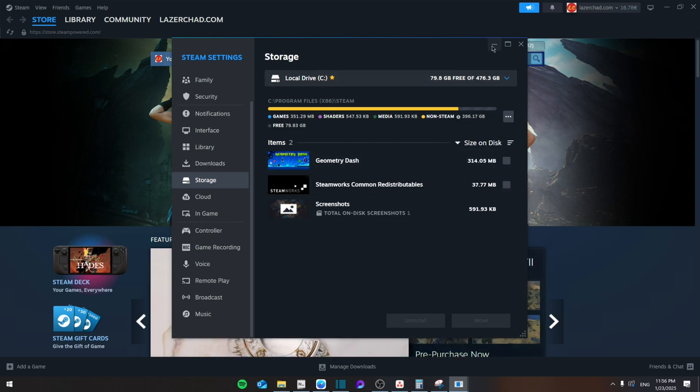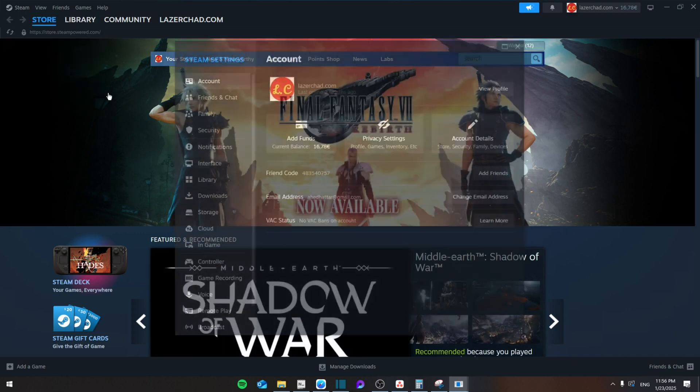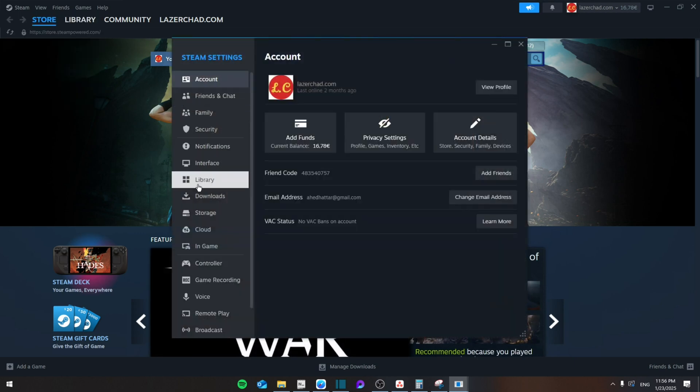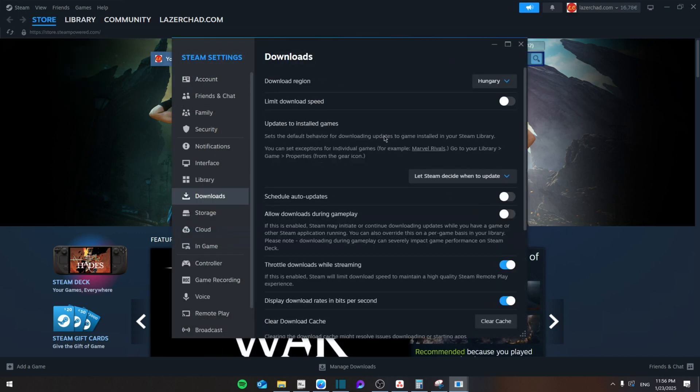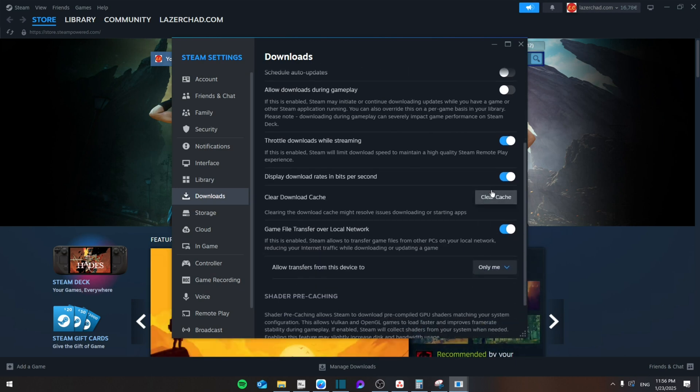Then if that doesn't work, you're going to go to Steam again, go to Settings, and from here go to Downloads. Then you're going to clear the cache, and this should be your last resort.